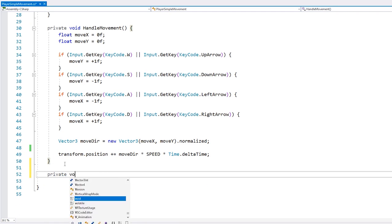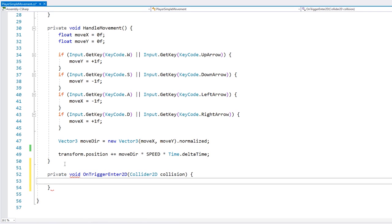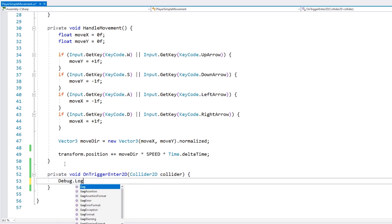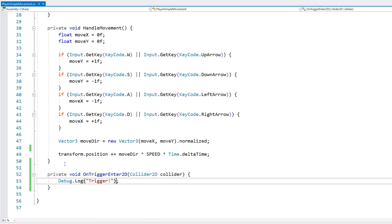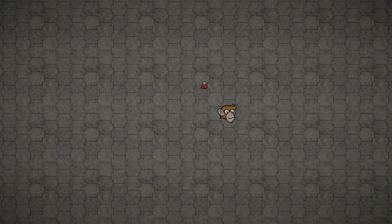So we're going to add the function OnTriggerEnter2D. So this is the function that is called whenever this object is involved in a collision with a trigger. So here let's just add a debug.log and say something. All right, so let's test. Here we are and I can move the player around.